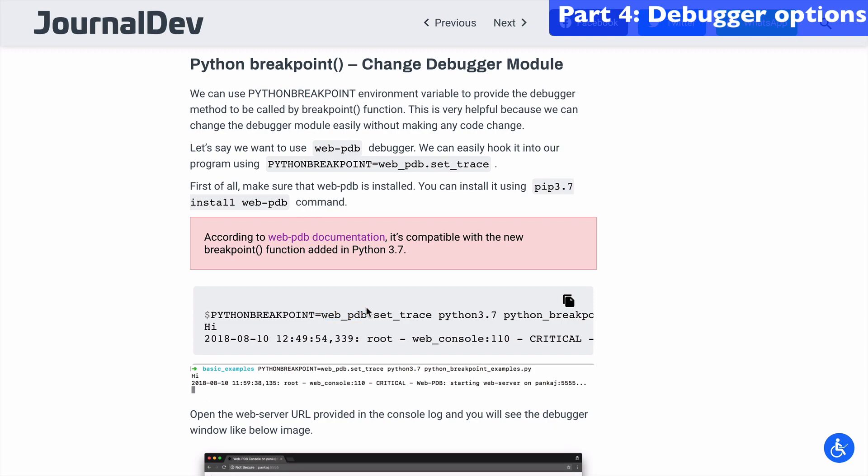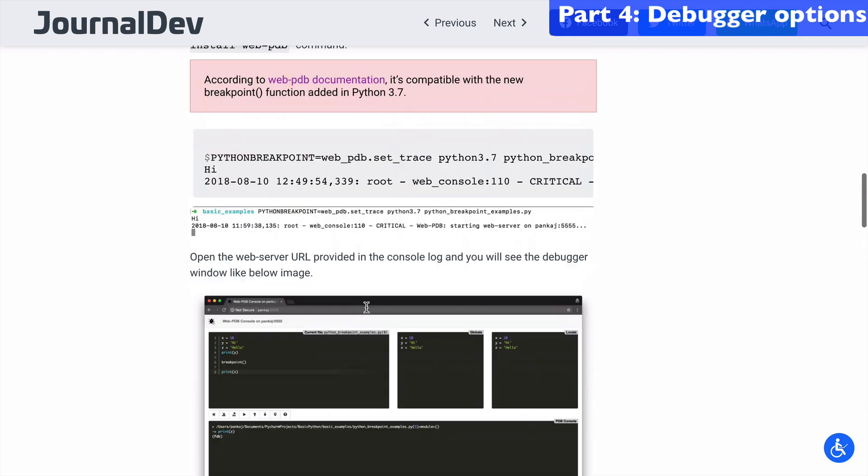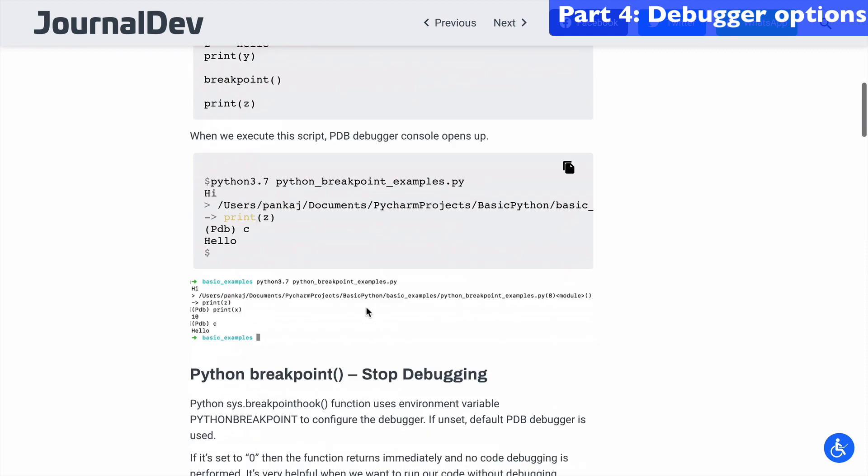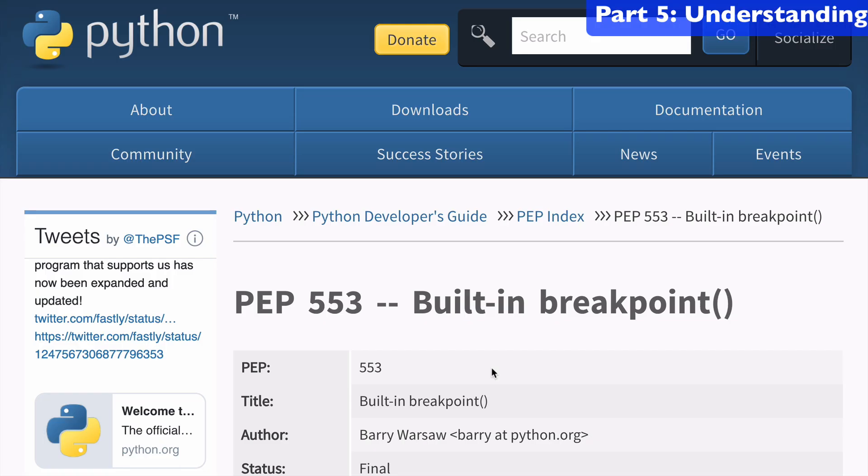The other good thing about this article is it talks about how to stop debugging. So we have the PYTHONBREAKPOINT variable which can be set to either 0 or 1, basically a truthy-false variable where you can unset the debugger so that it's not going to be called in your code.